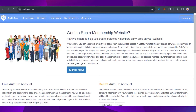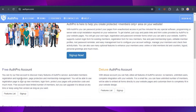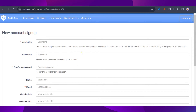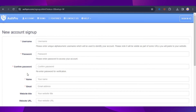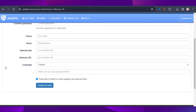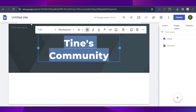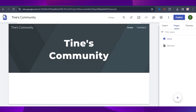AuthPro lets you password-protect your pages from unauthorized access in just a few minutes — no special software or programming needed. We're going to use the free AuthPro account, so click on 'Sign up.' Then click the wizard option to configure your account and fill in your username, password, name, email, website title, website URL, and language.